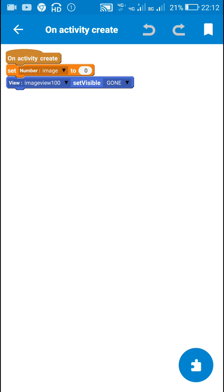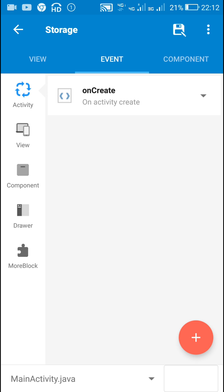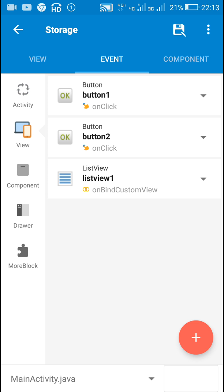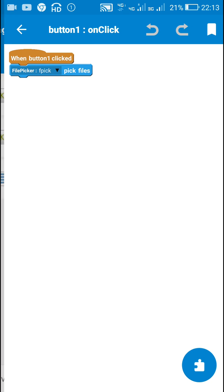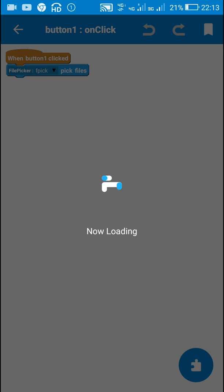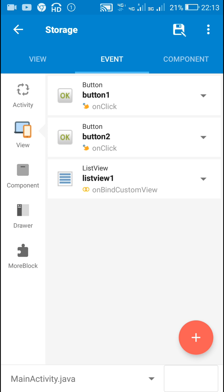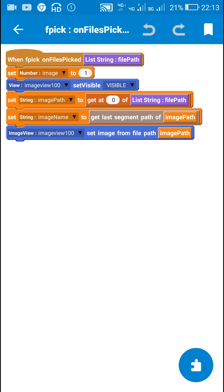In on create, I have set a number variable image to 0, meaning no image is selected. On button 1 click I use the file picker to pick images. When an image is picked I set the number variable image to 1, meaning an image is picked, and I display the image in image view 100. I also save the file path of that image in the string image path.